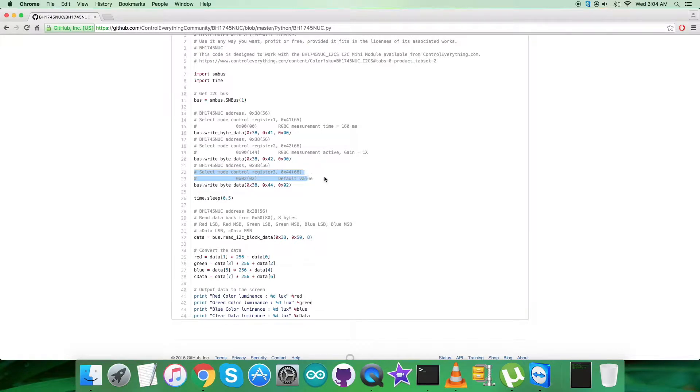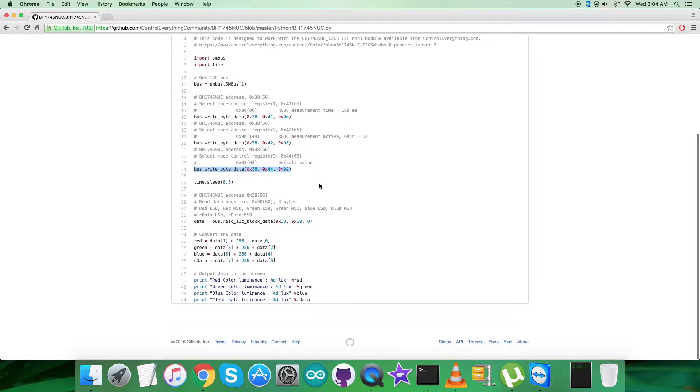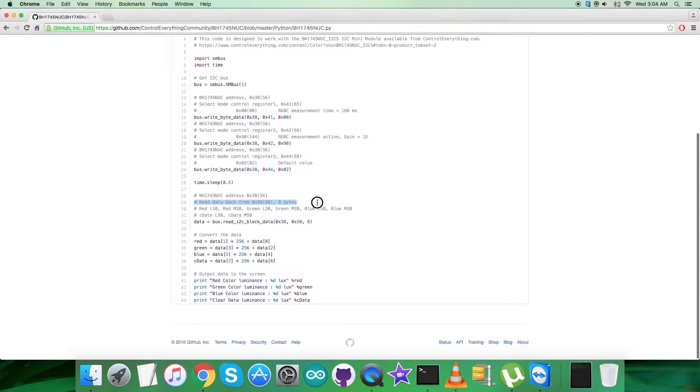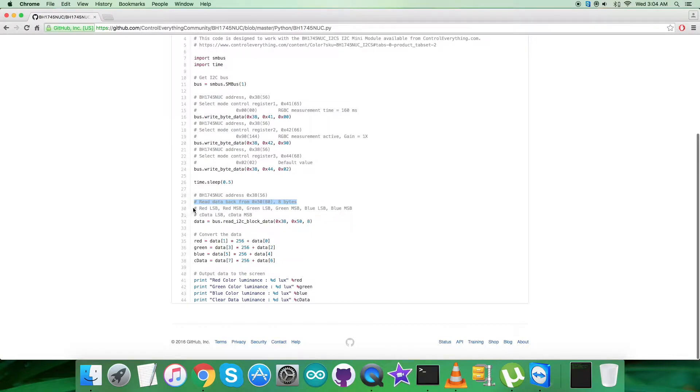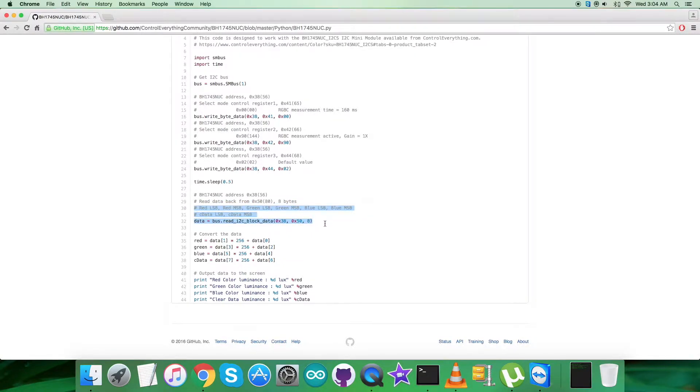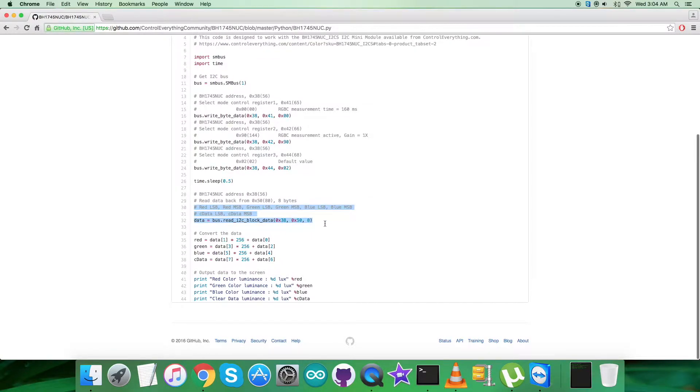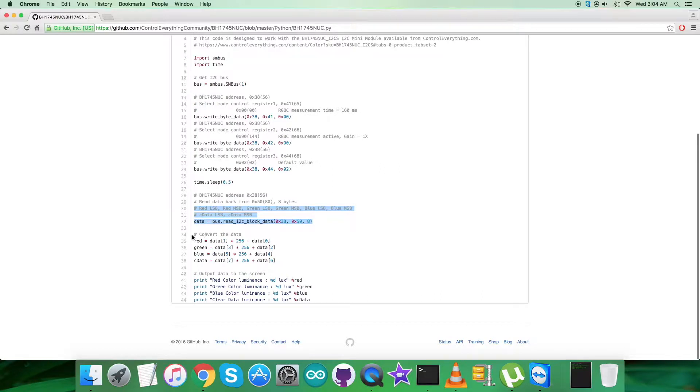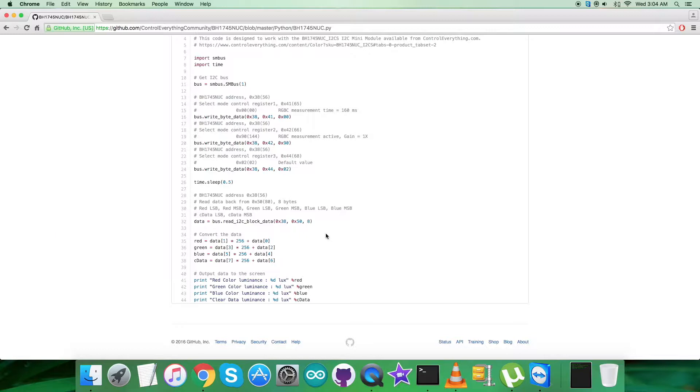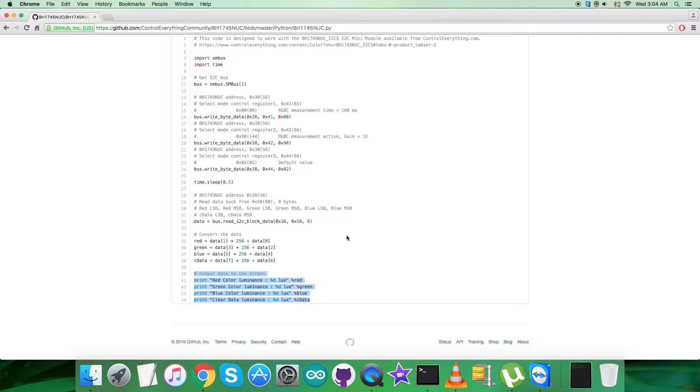After that, from the address 0x50 we are reading 8 bytes of RGBC data. After that, we have the conversion of the data takes place which is according to the guidelines provided in the datasheet for BH1745NUC. At the very end of our code, we have the output data to be printed on the screen which is in the form of red, green, blue, and clear, and the luminance is in lux which is the unit.